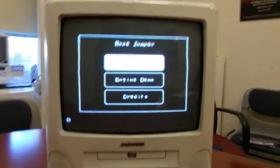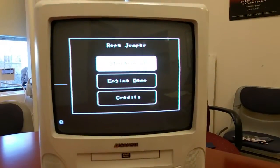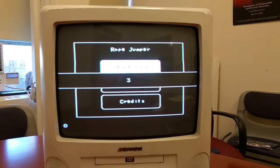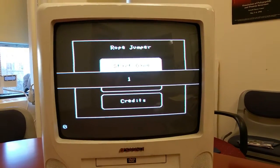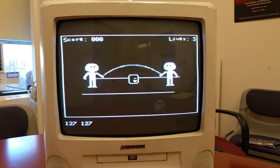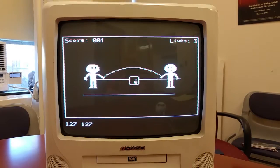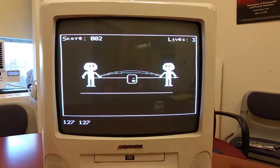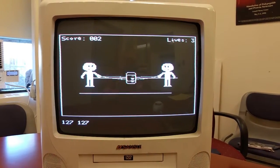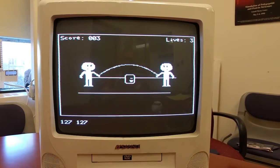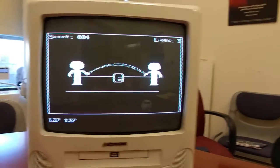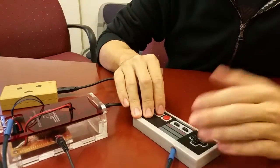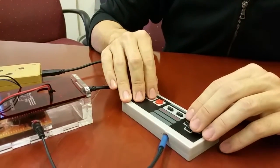Right now we can start the game. If I press start game, we can see a little countdown screen. The objective of the game is to jump when the rope goes down and touches the ground, so the person cannot trip over the rope. That's basically the objective of the game.